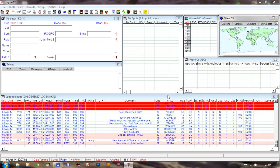This is Echo India 2 Kilo Charlie, just making a little video about Logger 32. I've recently changed computer and I am moving from Logic 8 to Logger 32, or I have moved actually.